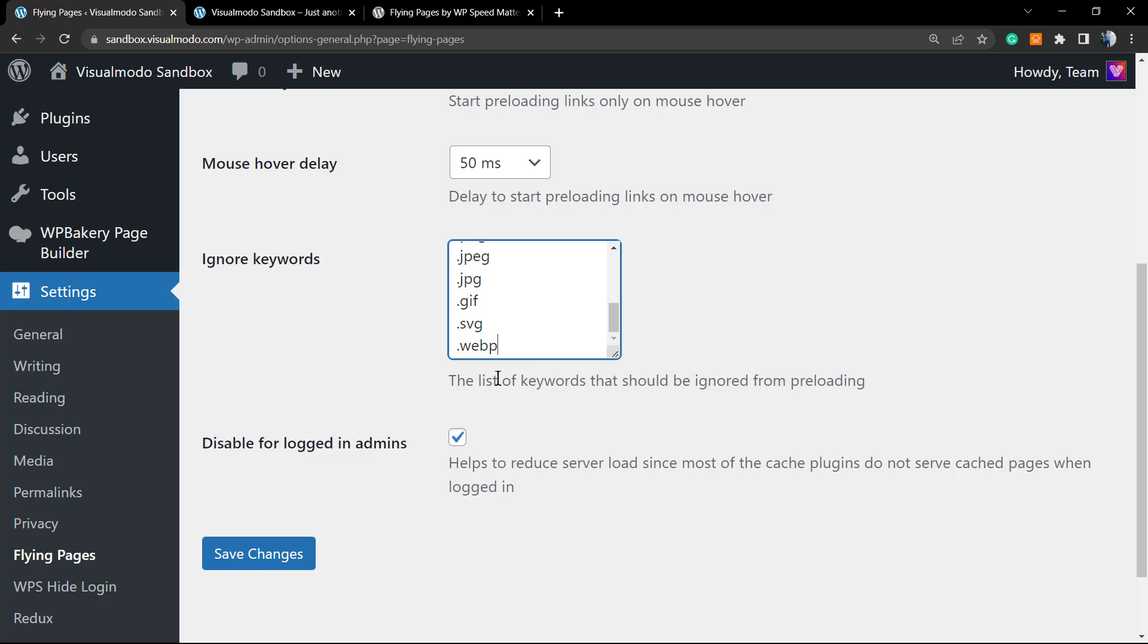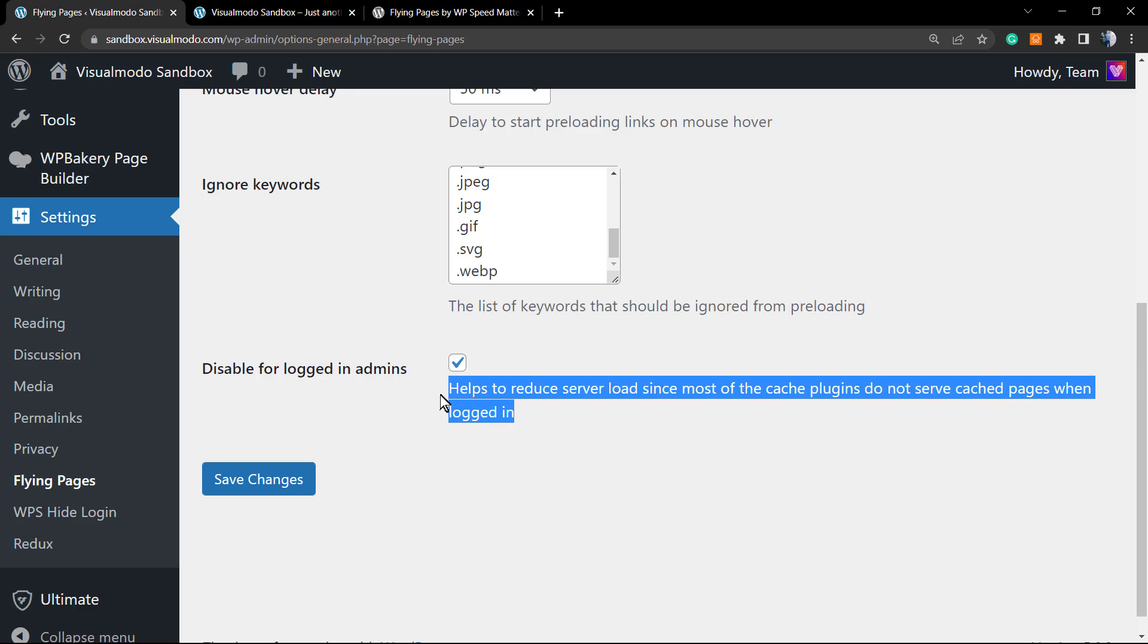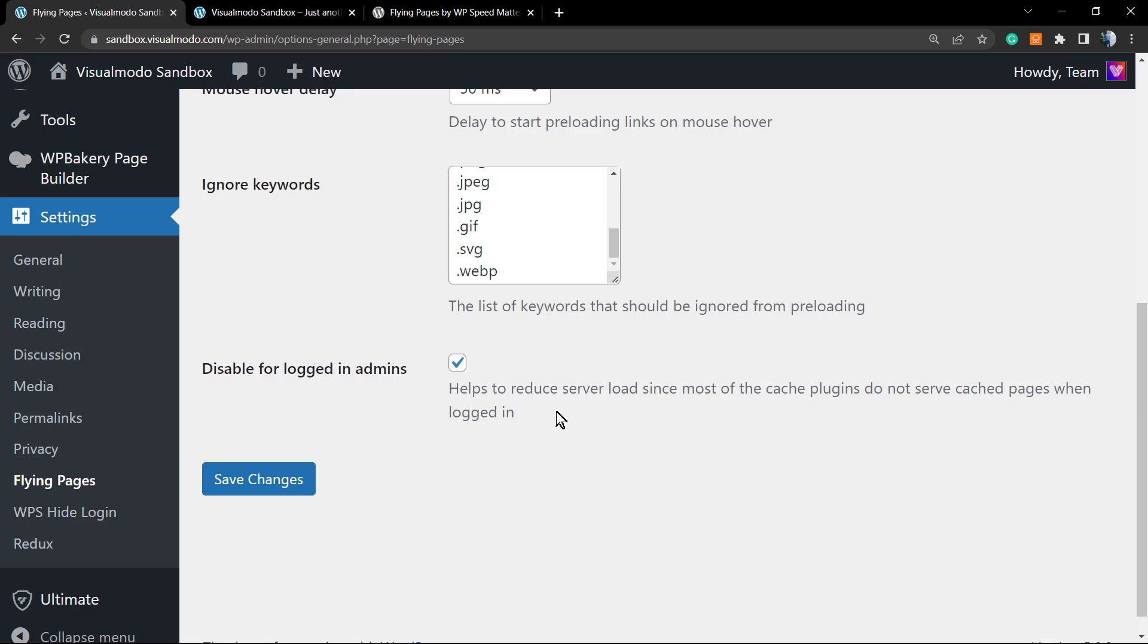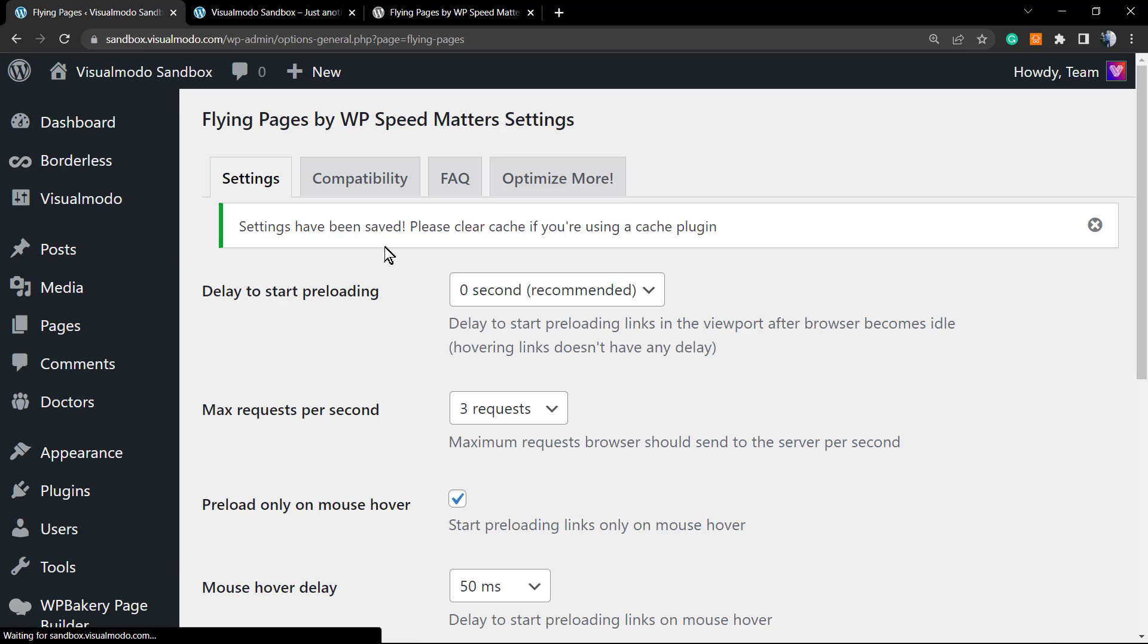Here is our final setting: Disable for Logged-in Admins. It's already marked, but let's explore it. If you're the site owner or website editor, there's no need to preload for you—no need to use the server with you because you're from the crew, you are not a potential customer. Keep this marked. Save Changes when you have done all your changes.